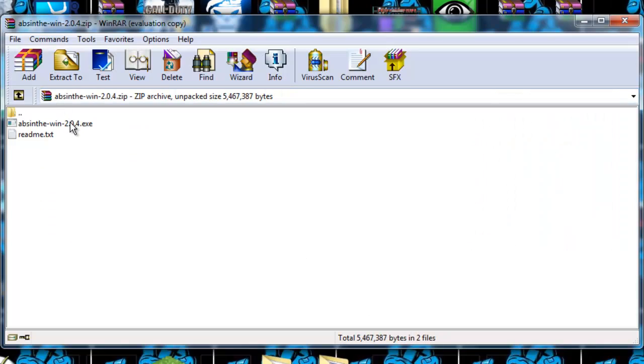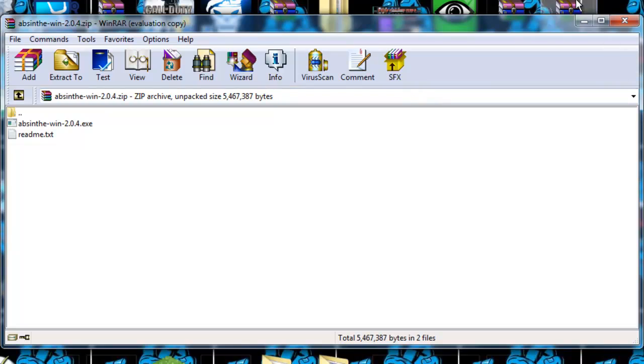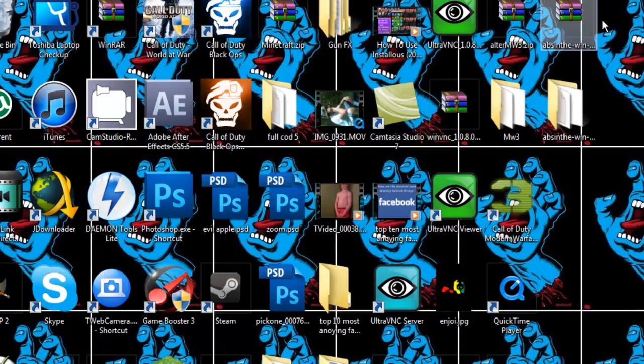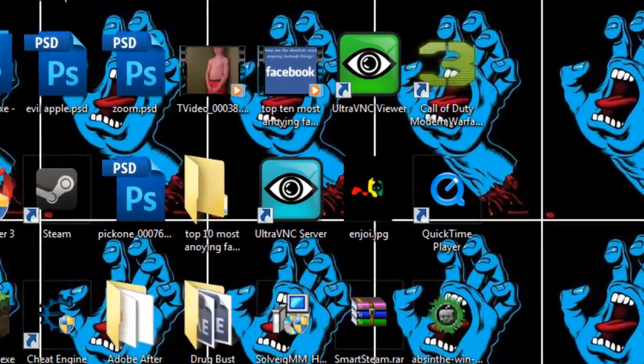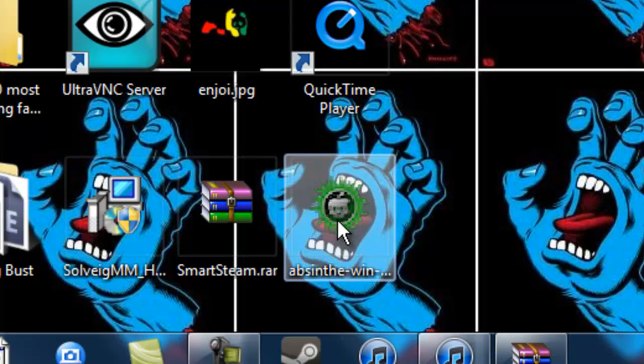When you get this RAR file, you will take it and you will drag it to the desktop. I already did that, so I'm not going to do it, but you will drag it to the desktop. Once you drag it to the desktop, it will pop up with something that looks like this.